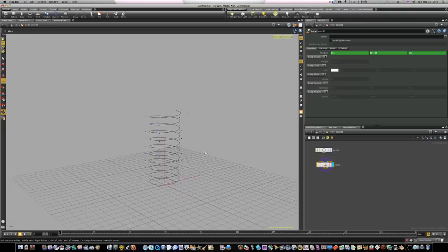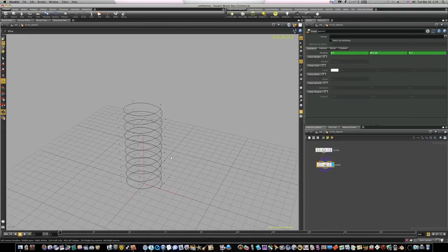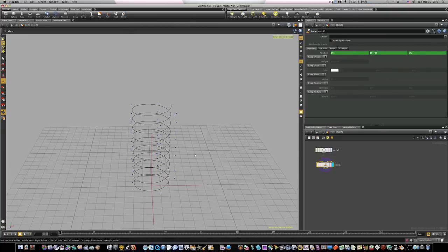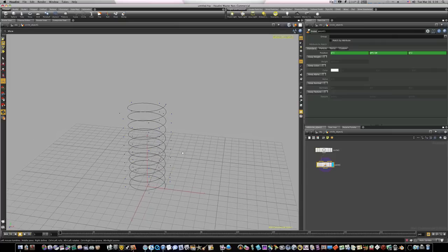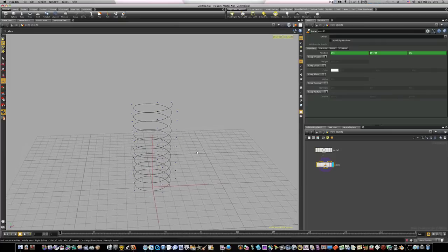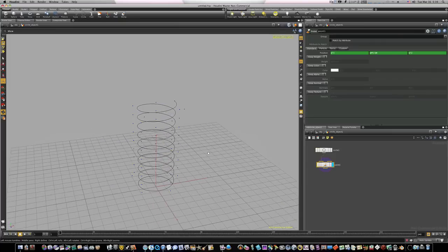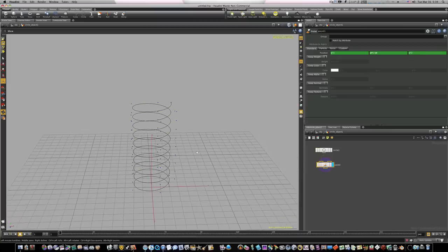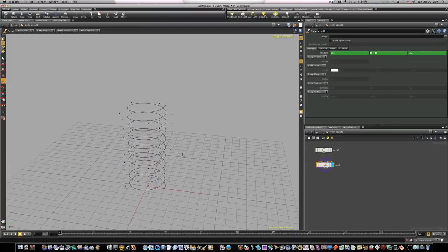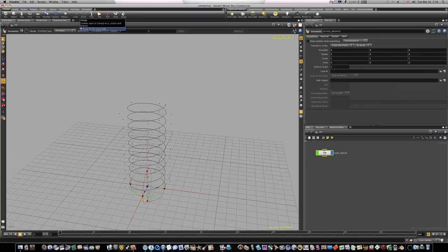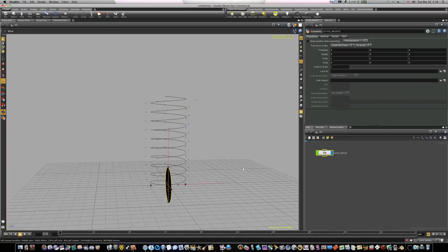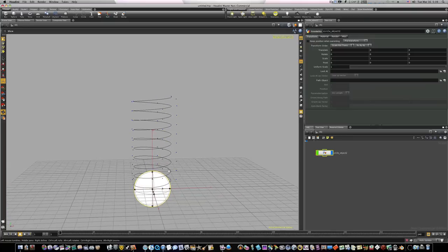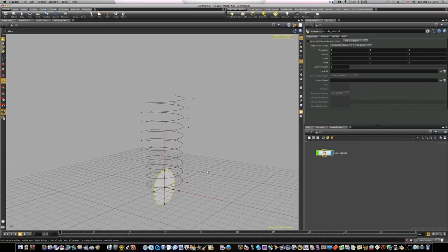But now we need to use the sweep command to sweep something along this curve so we can have our coil spring. So let's go ahead and control-click another circle, let's add another circle in there. And when we do that you'll see that it added the circle right there at the very bottom of our coil.